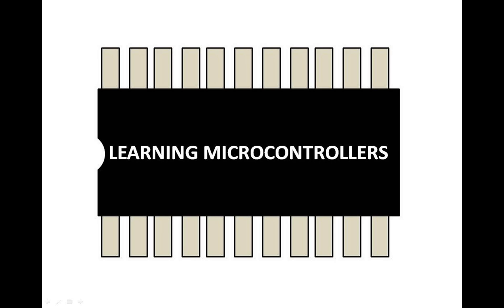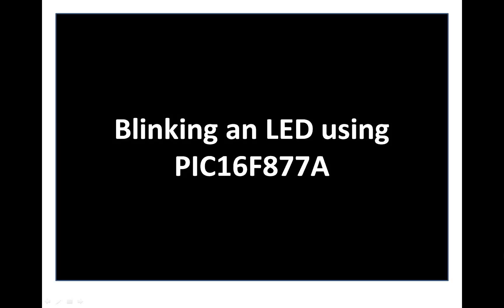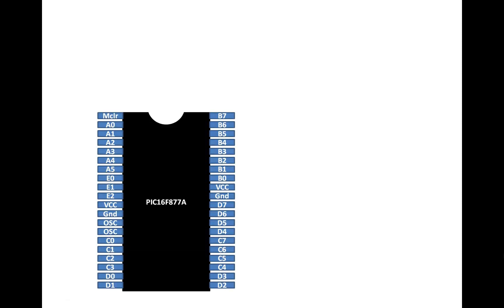Hello guys, welcome back to learning microcontrollers. In this video I'm going to show you how you can blink an LED using a PIC16F877A microcontroller. So let's get started. This is our PIC16F877A having 40 pins DIP version.